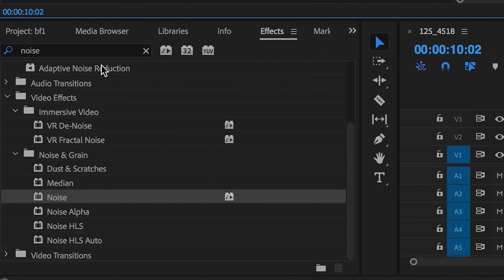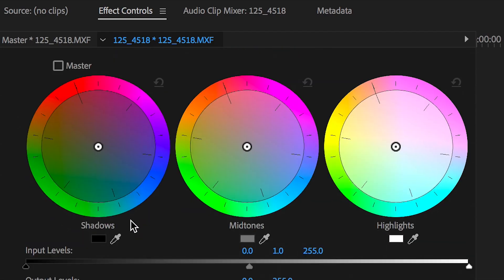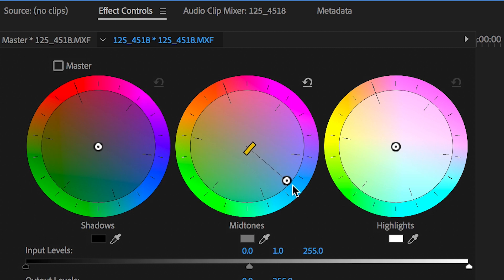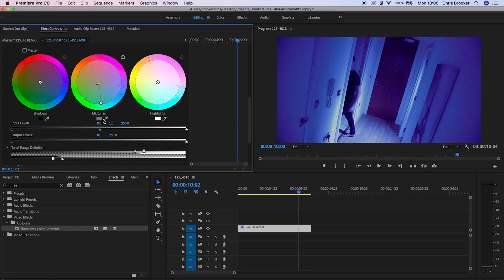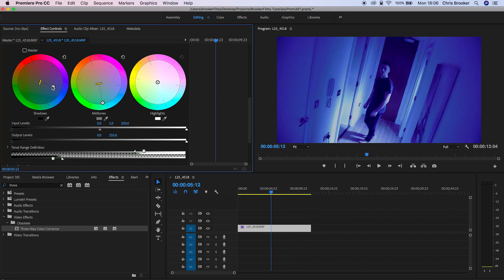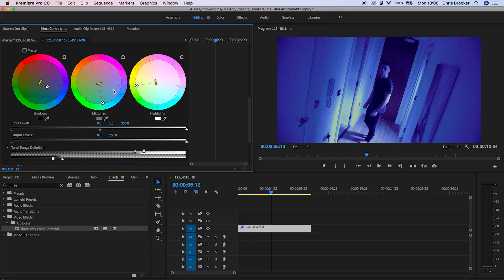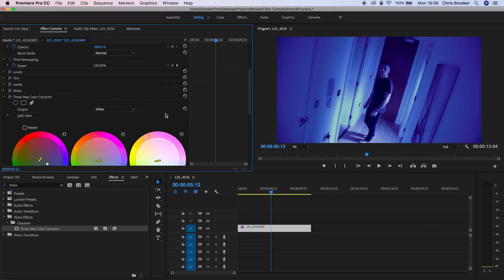For the next stage, search for the Three-Way Color Corrector and drop it on top of everything. Pull the midtones towards a bluish-green color tone, pull the shadows towards blue, and then pull the highlights — there's a spotlight in the bottom left corner — pull that back down to blue to really sell this effect.